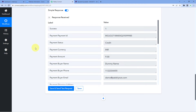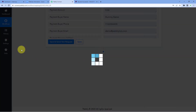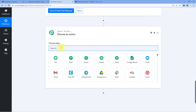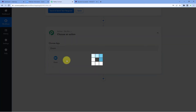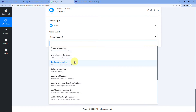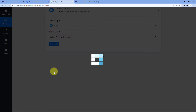Now we have to send these customer details to Zoom so that we can add this customer as a new registrant in our Zoom webinar. Scroll down and click on 'Add Action Step'. In 'Choose App', search for and select Zoom. In 'Action Event', select 'Add a Webinar Registrant'.